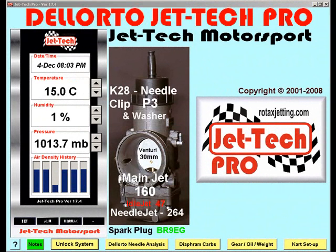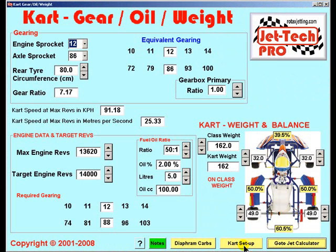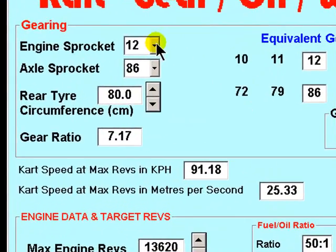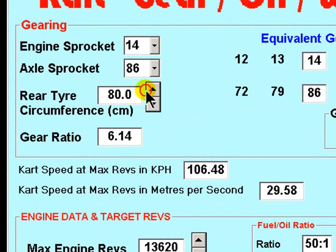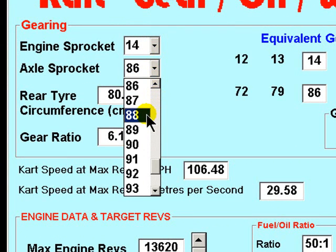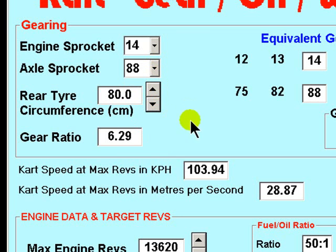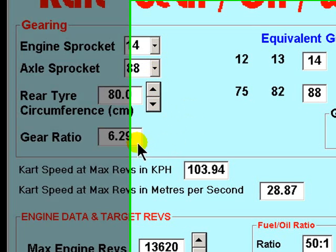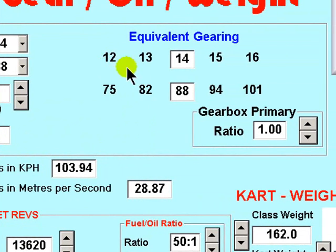The gear, oil and weight screen of Jettec Pro consists of a number of small utilities. If you select the engine sprocket and then the rear axle sprocket here, then the gear ratio is displayed here and the equivalent gearing here.